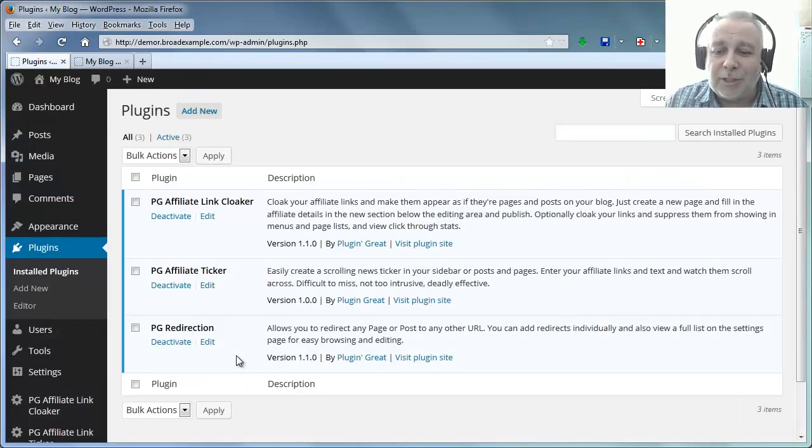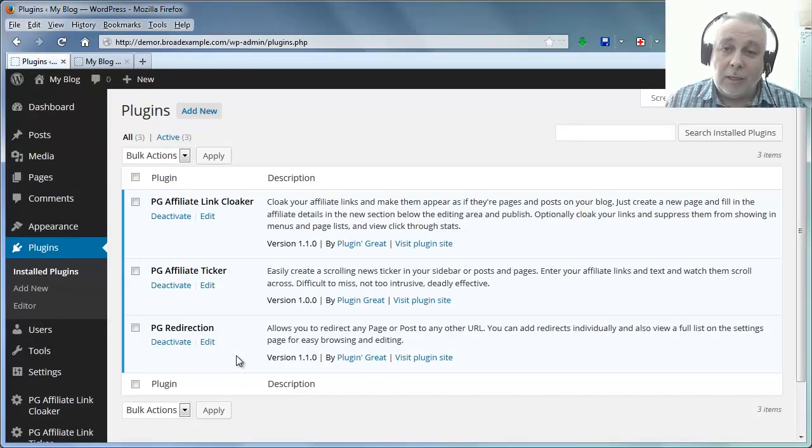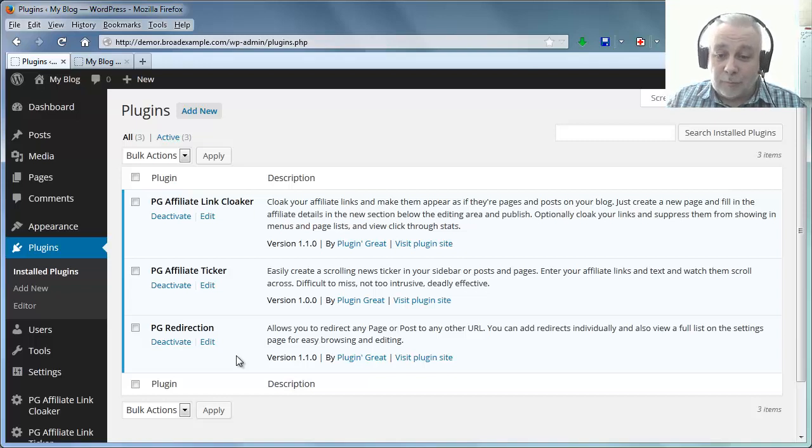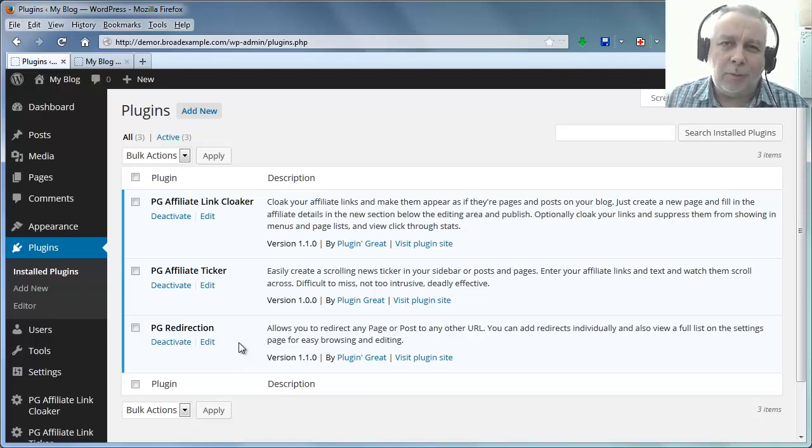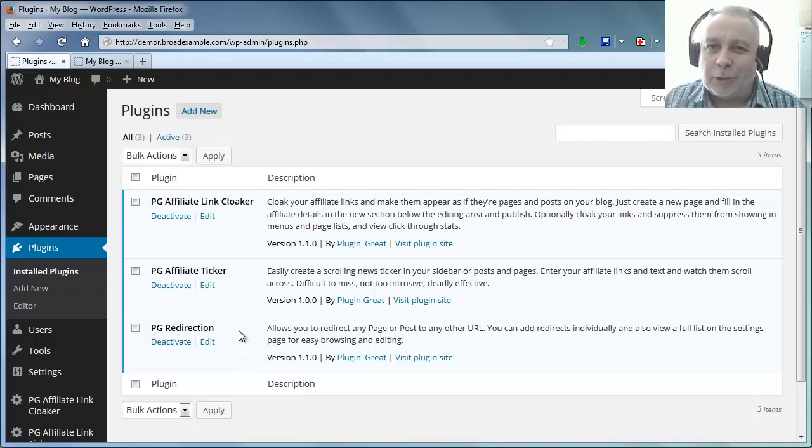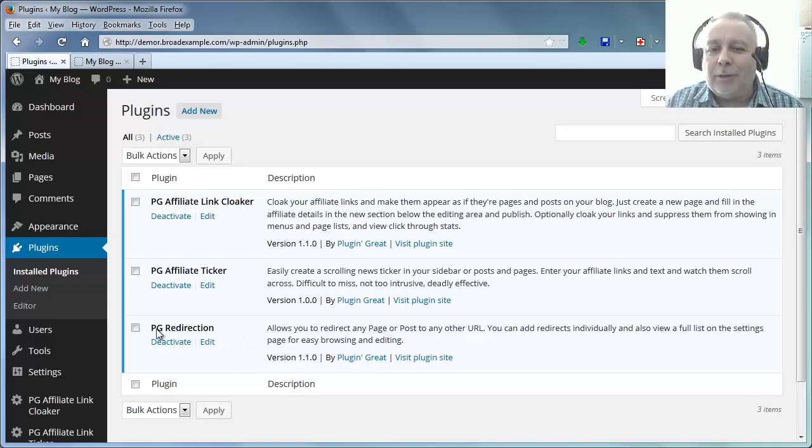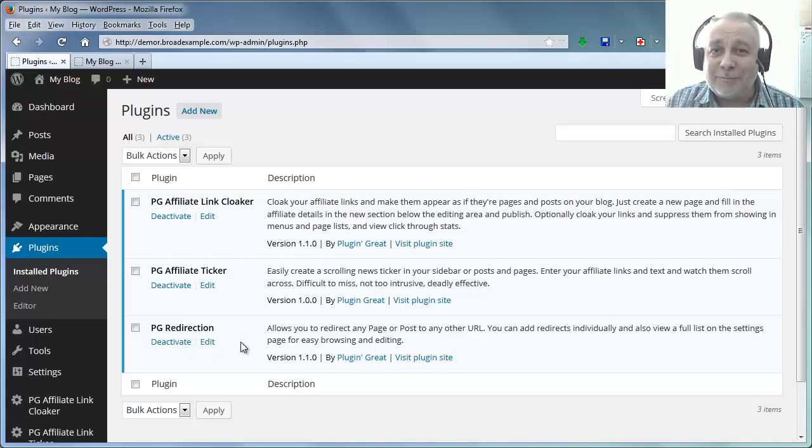So that's it then. It's a nice simple plugin, does a nice simple job, but people would definitely give you their name and email address in return for the Redirection plugin. Thanks for watching, bye.